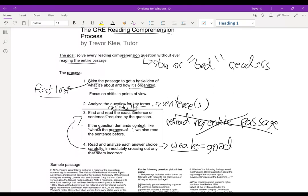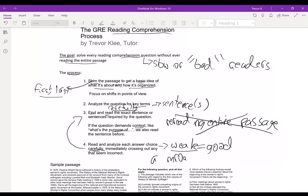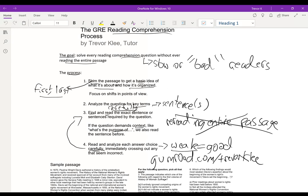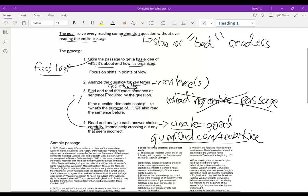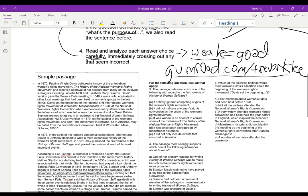I'm going to show this process at work on a sample passage. This sample passage is drawn from my reading comprehension book, which is called the GRE Reading Comprehension Process, which you can find on my Gumroad page — gumroad.com slash Trevor Klee. That's where my reading comprehension book is, along with my other books on GRE stuff. Check that out if you want more sample passages and more examples of questions explained.